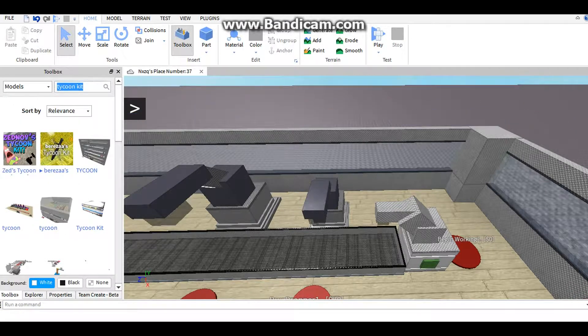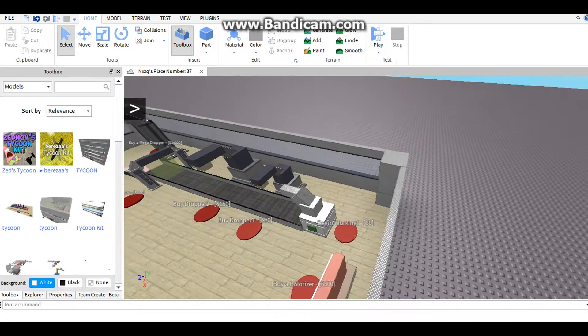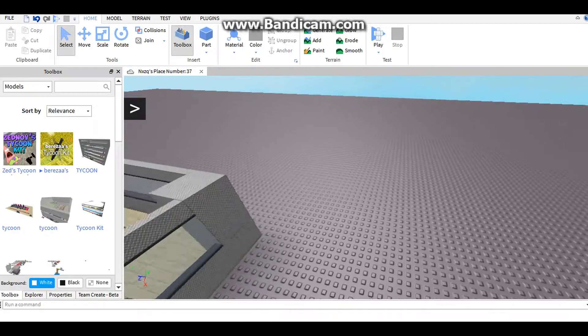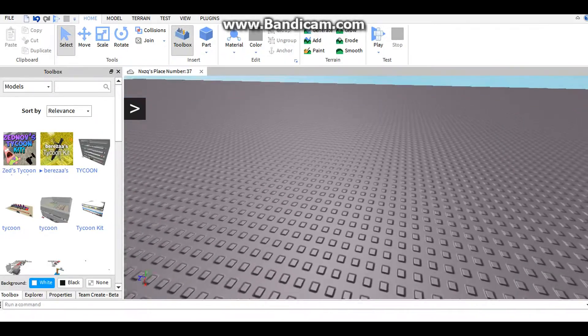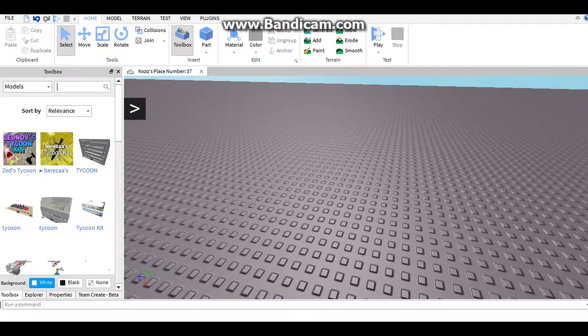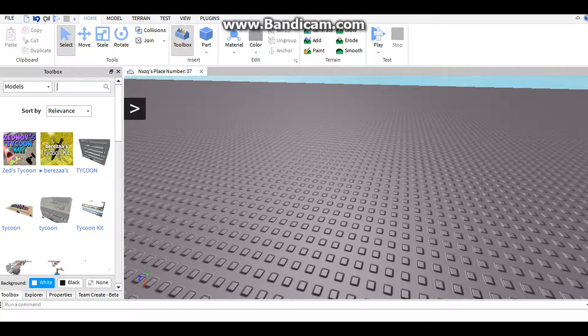What you need to do is find a model that has a handle and a mesh. The mesh is the thing that makes it what it looks like. So I will use, for an example, a basketball.